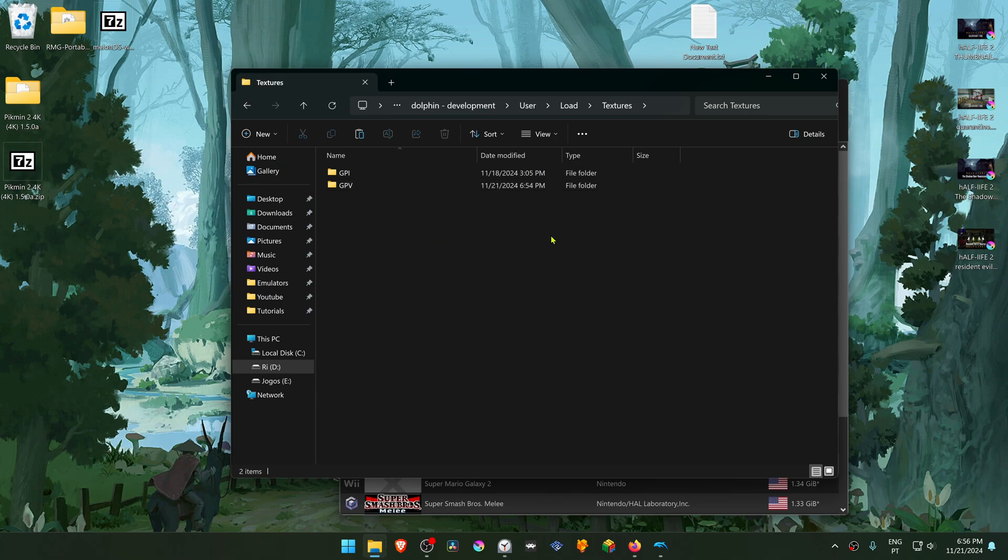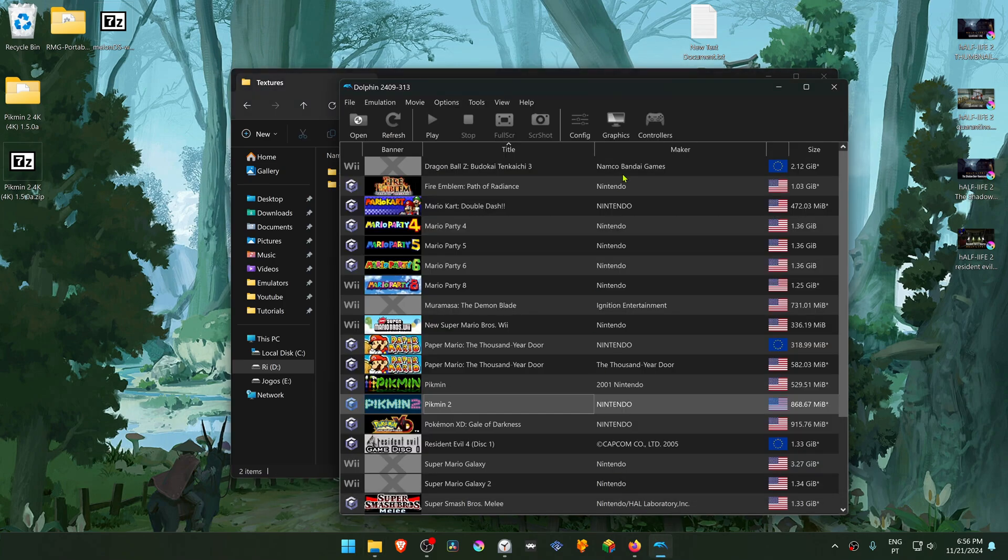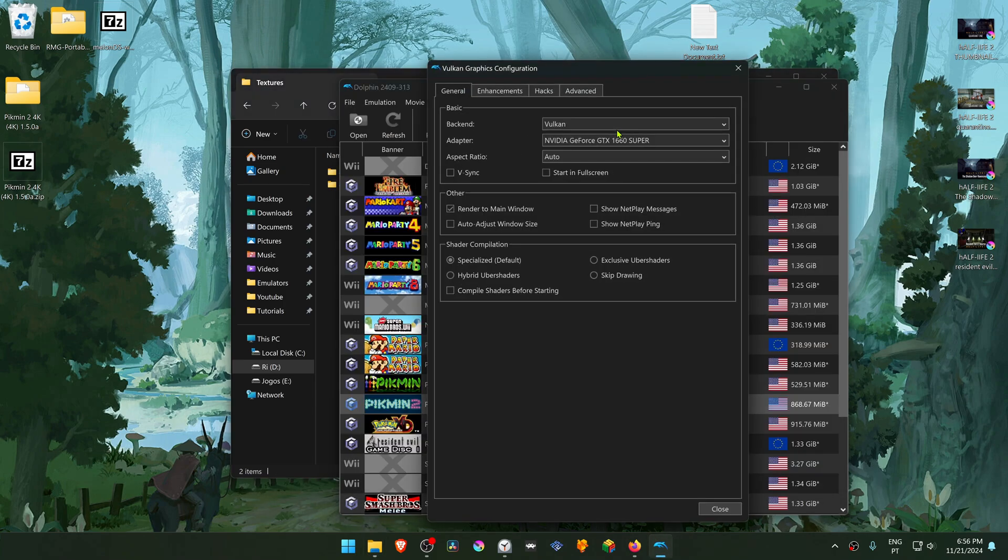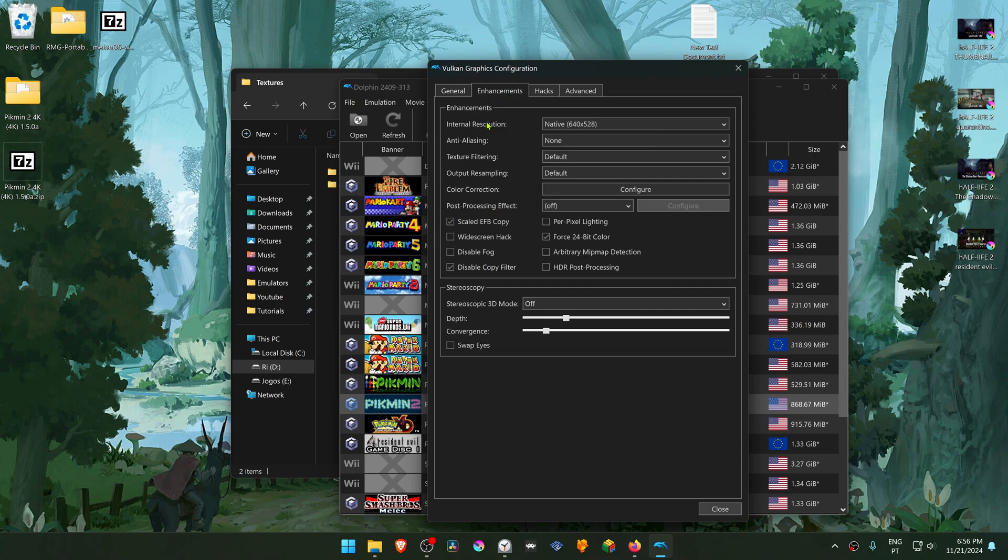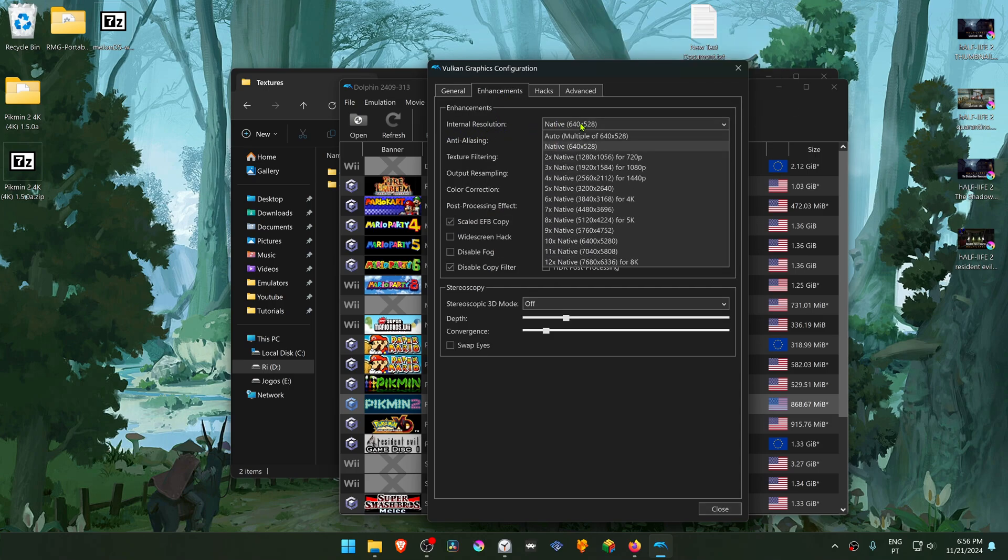The textures are now installed. Go back to Dolphin, then go to Graphics, Enhancements. Here in the Internal Resolution, change it to a higher resolution or you won't see much of a difference in the 4K textures.